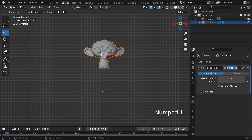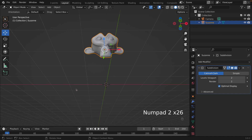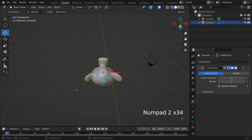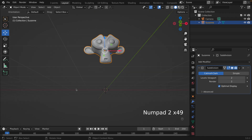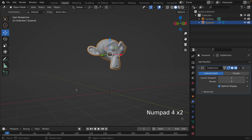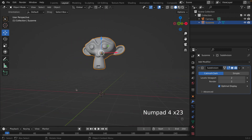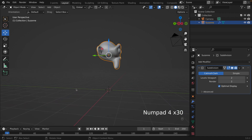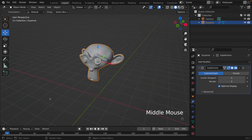Clicking Numpad 2, we can go up and down around the monkey. This doesn't move the monkey at all — it's just our view that is moving. Let's go back to Numpad 1 and click Numpad 4. Keep on clicking — this goes sideways. Once again, the monkey is not moving at all, it's just our view that is moving.